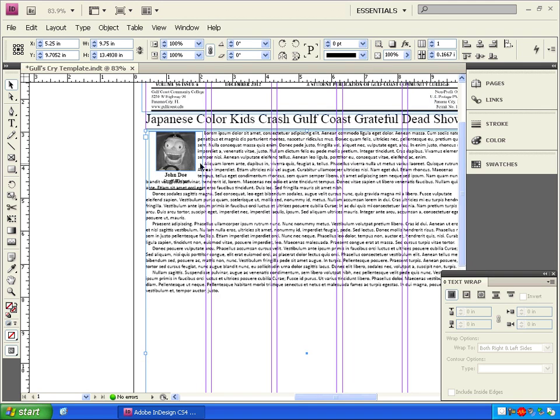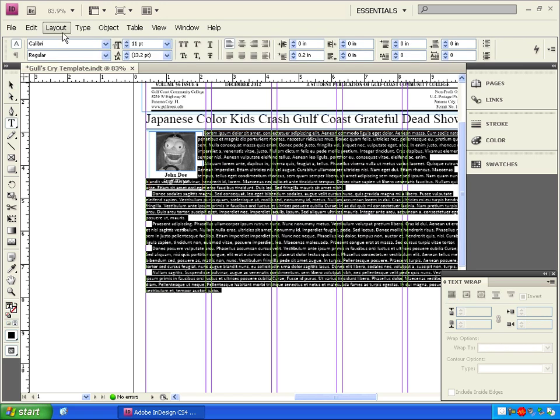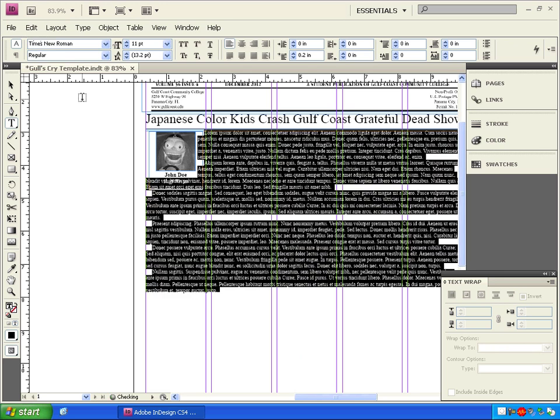The article is on our page, but we have some problems. First, we'll highlight all the text and change the font to Times New Roman, and that's what I usually use for article text.